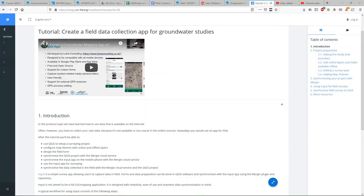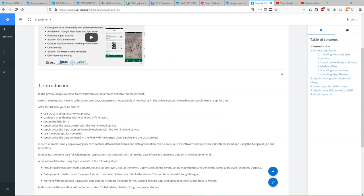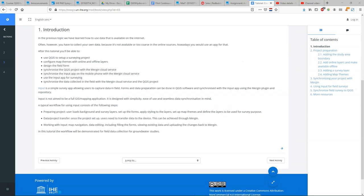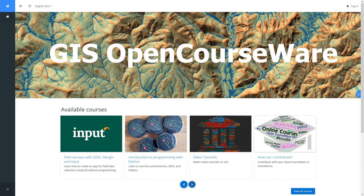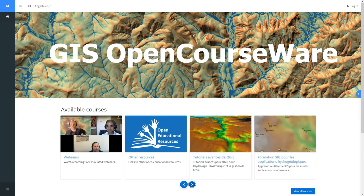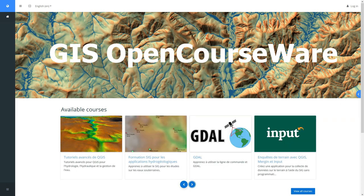The materials consist of tutorials and videos. Several courses in English and in French are already available on the platform, but we hope this will grow in the near future.